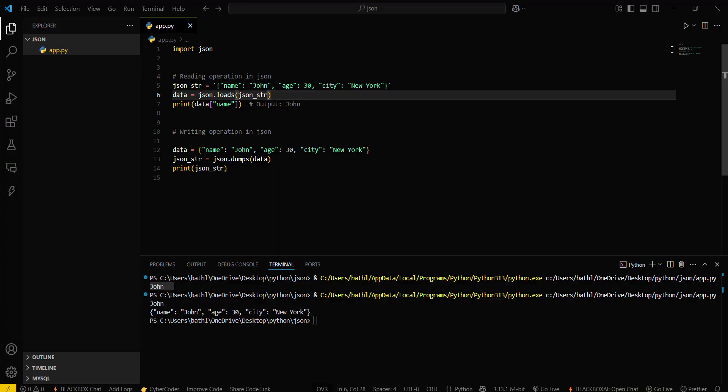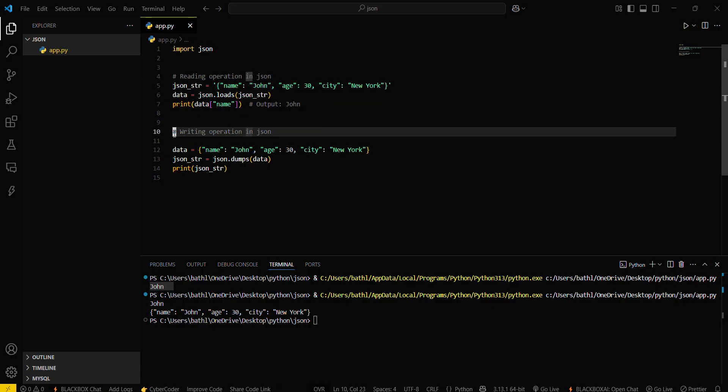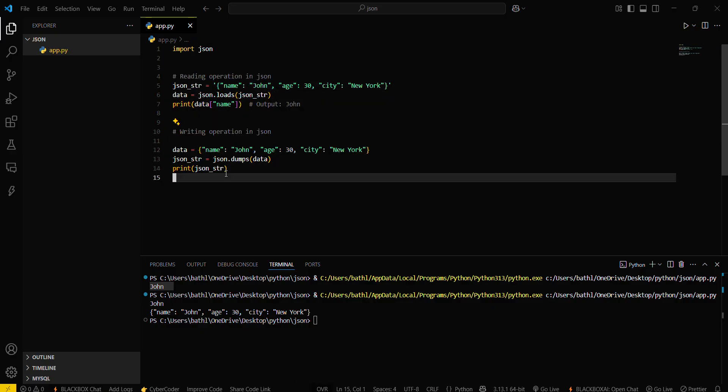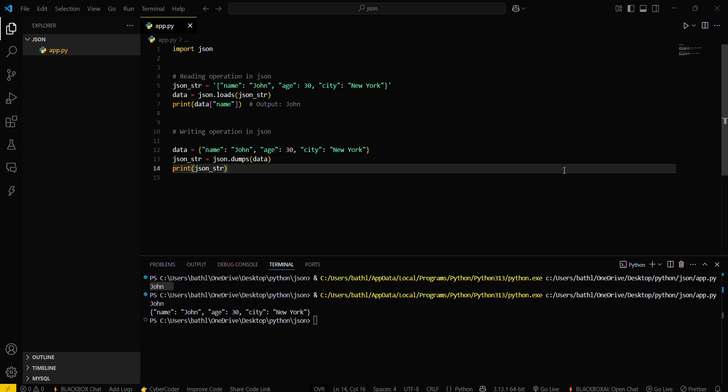Go with this. Now you can see, the first operation was for reading the data and the second operation was for writing the data. So yeah guys, that's all for this video. See you next time.